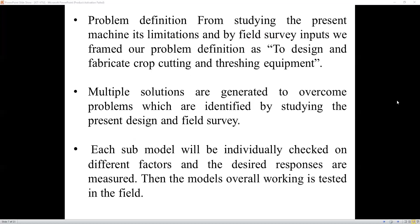Problem definition: from studying the present machine and its limitations, we have defined the problem as to design and fabricate crop cutting and threshing equipment. Multiple solutions were generated to overcome the problems identified by studying the present design. Each sub-model is individually checked on different factors and desired responses are measured.